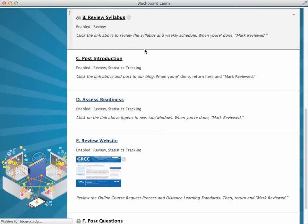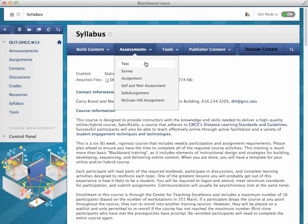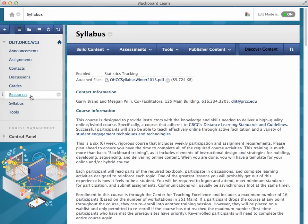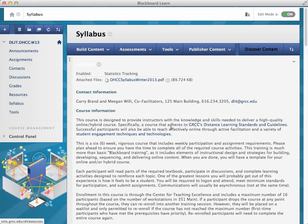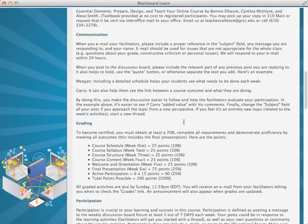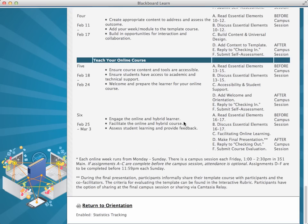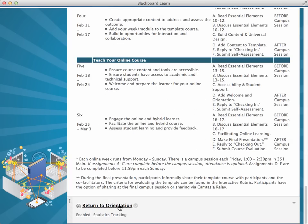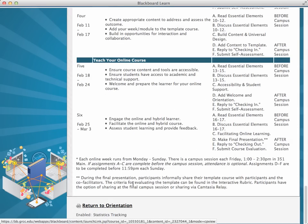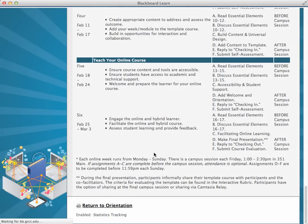And when you click on it, it actually takes you to the syllabus area that's over here. And then notice at the bottom of it, we actually added a course link to take you back to the orientation.